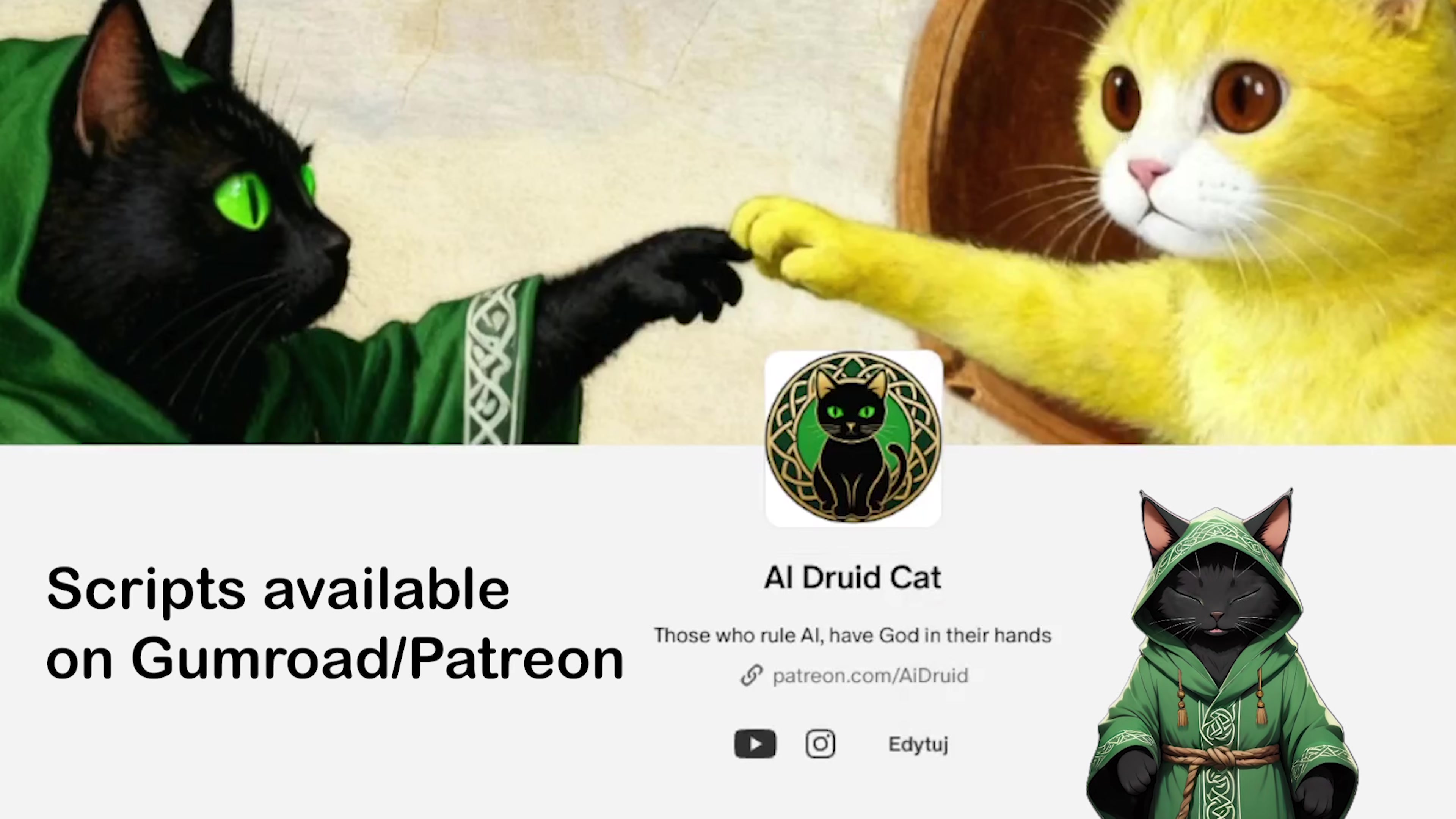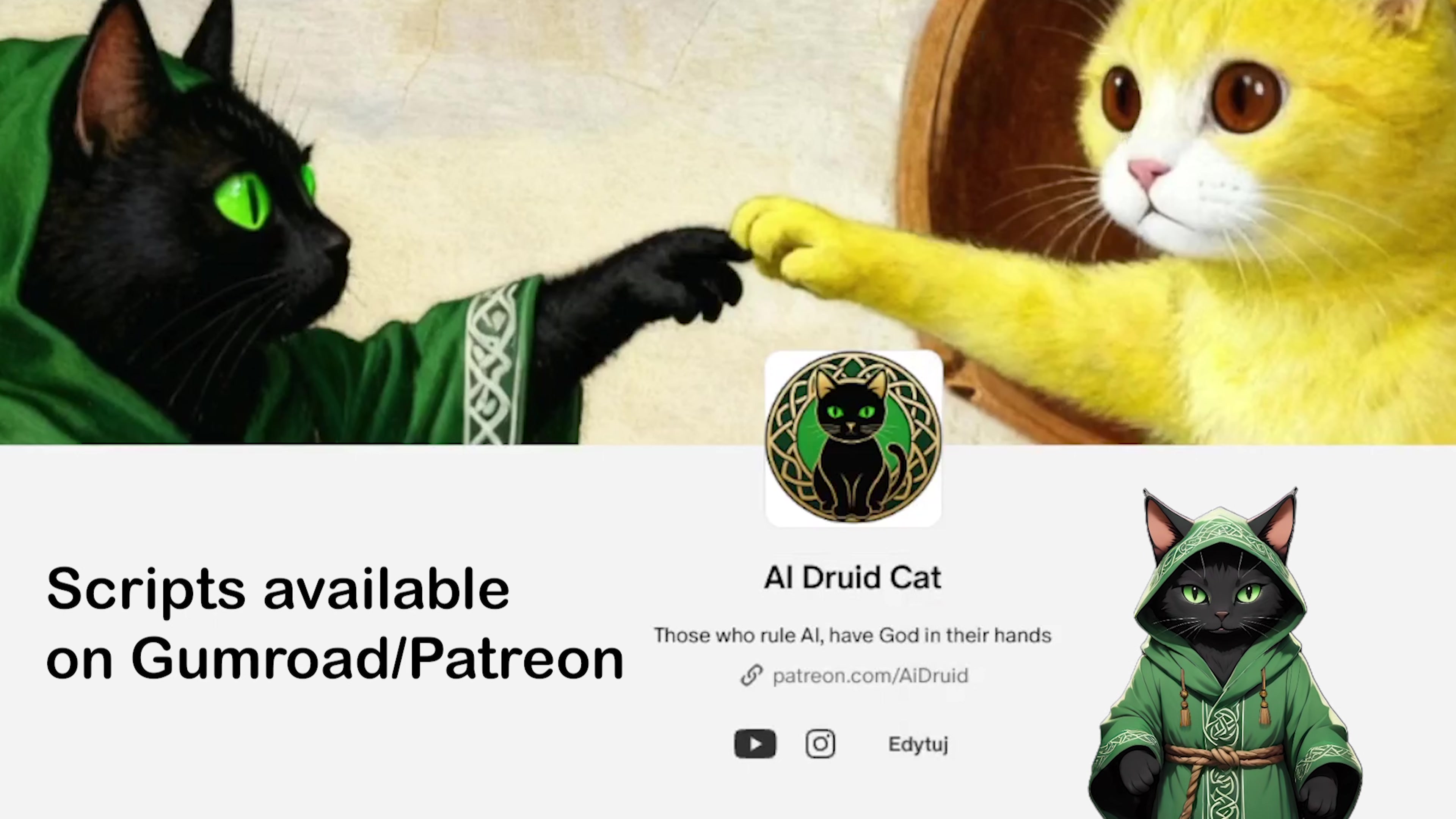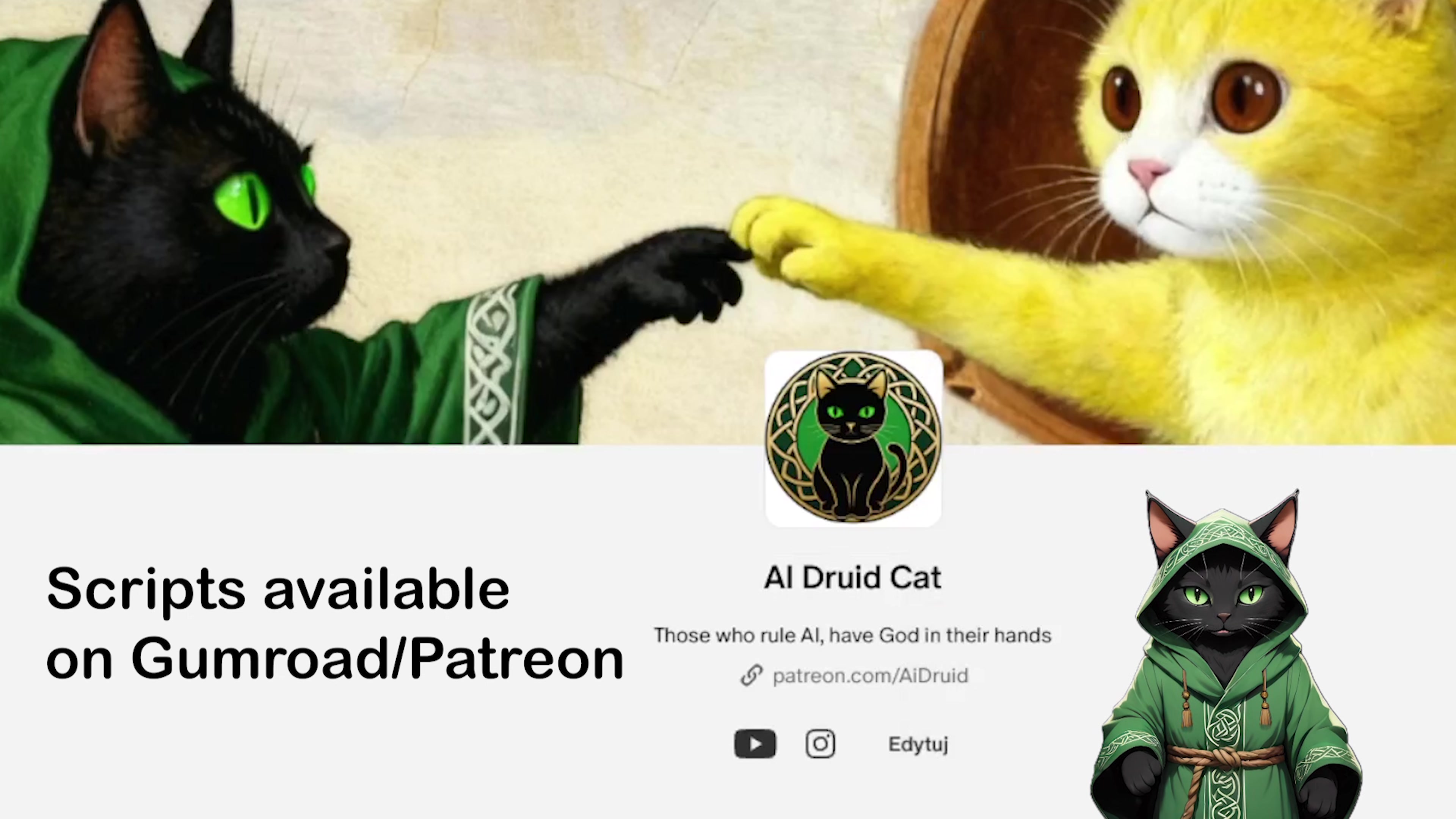This course requires my scripts from Patreon or Gumroad. Everything is self-installing, one click and you are ready. I encourage you to support the channel and grab the scripts. Let us jump straight into action.